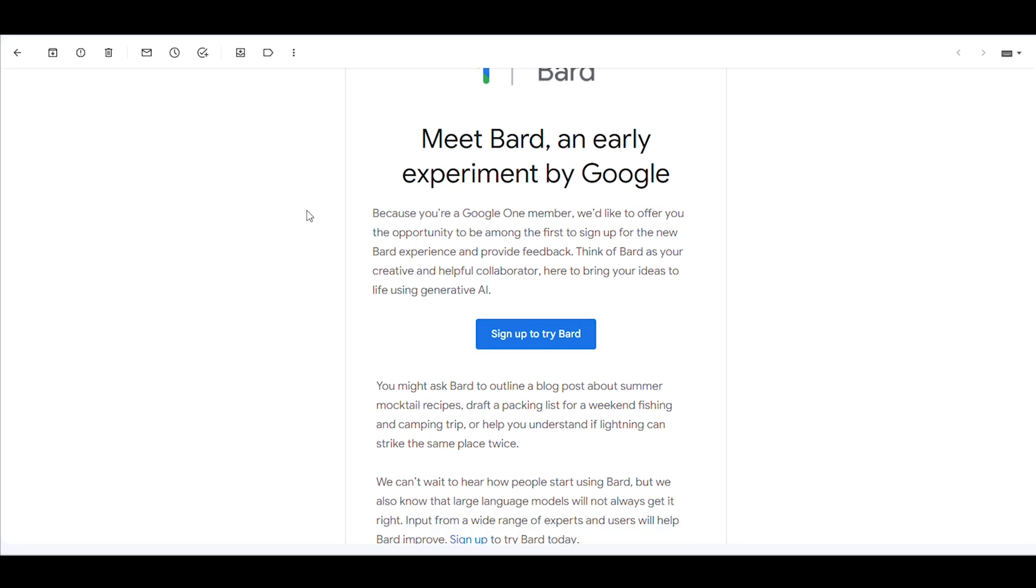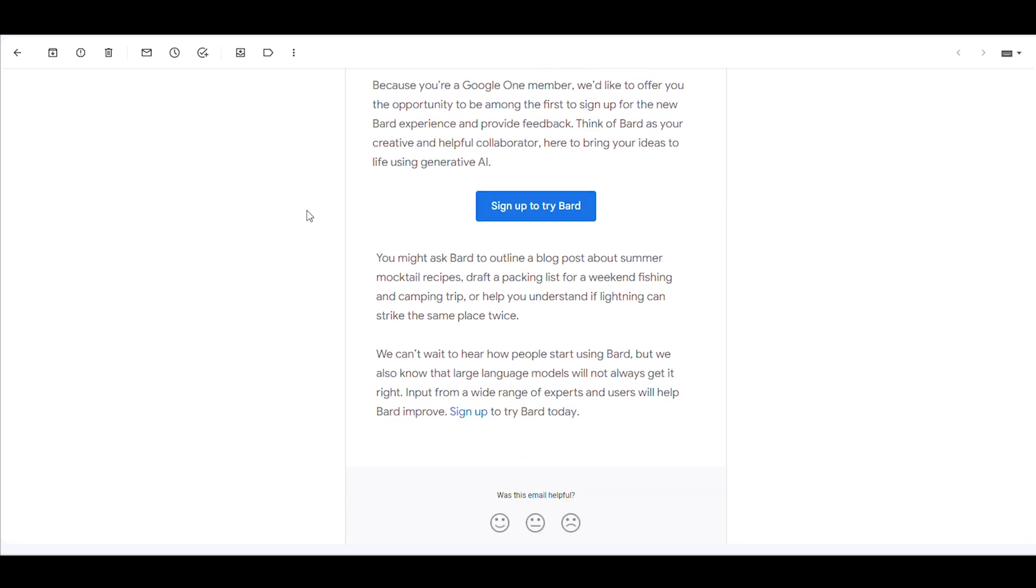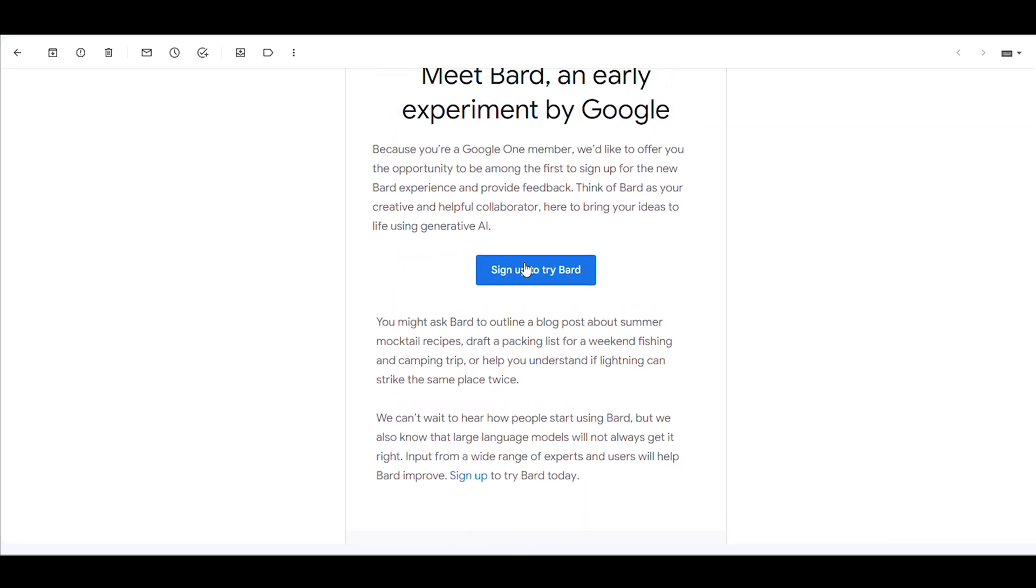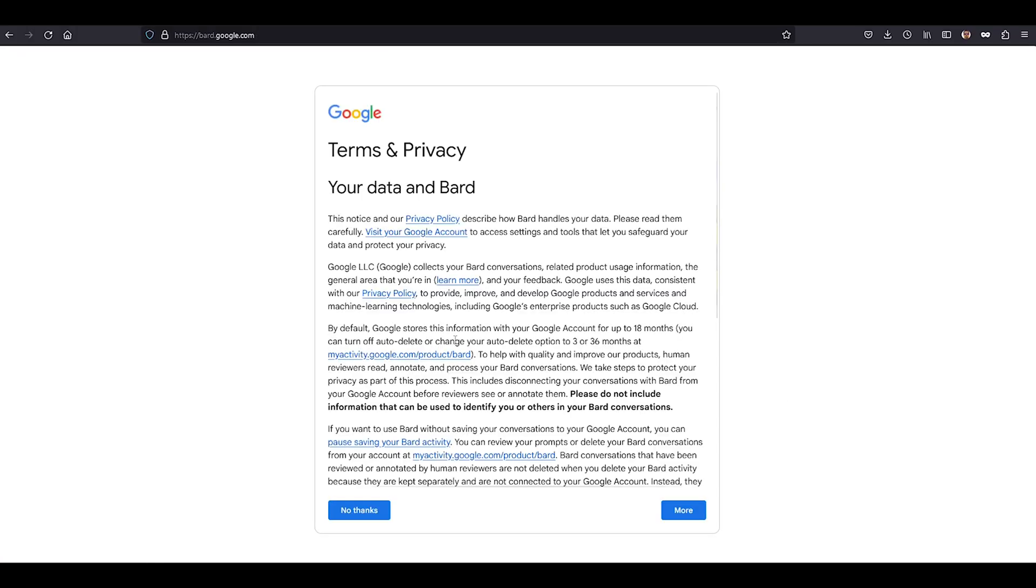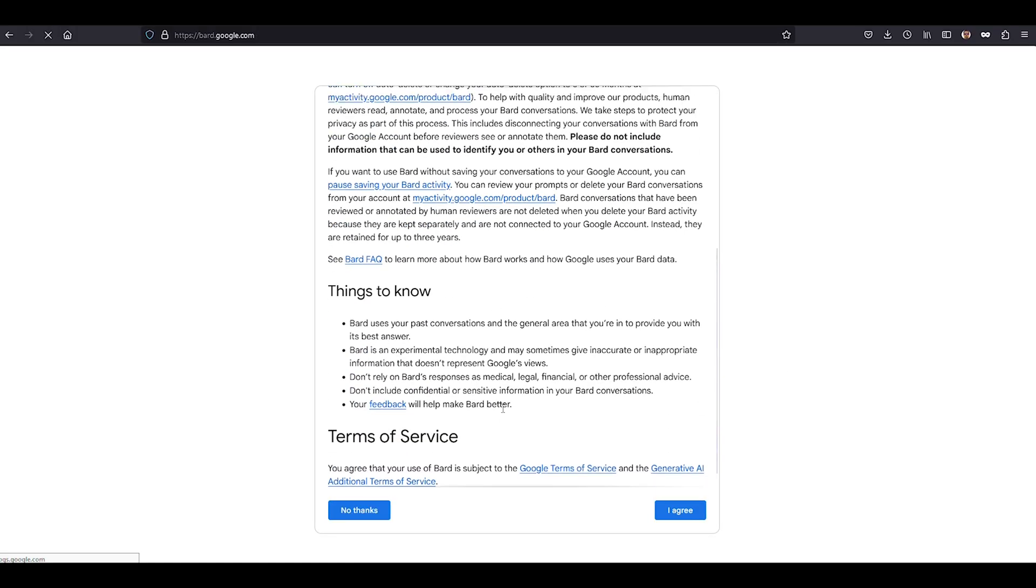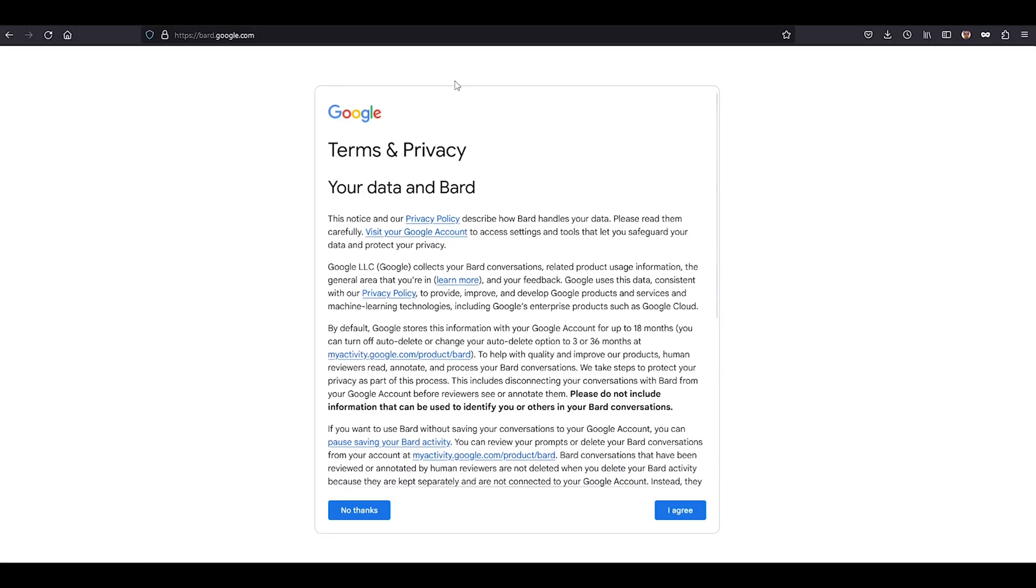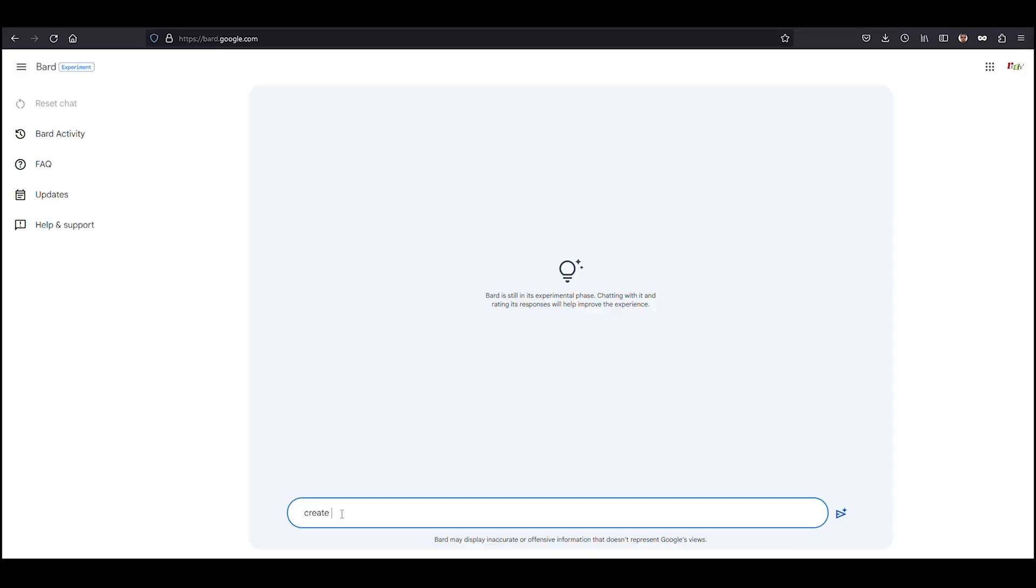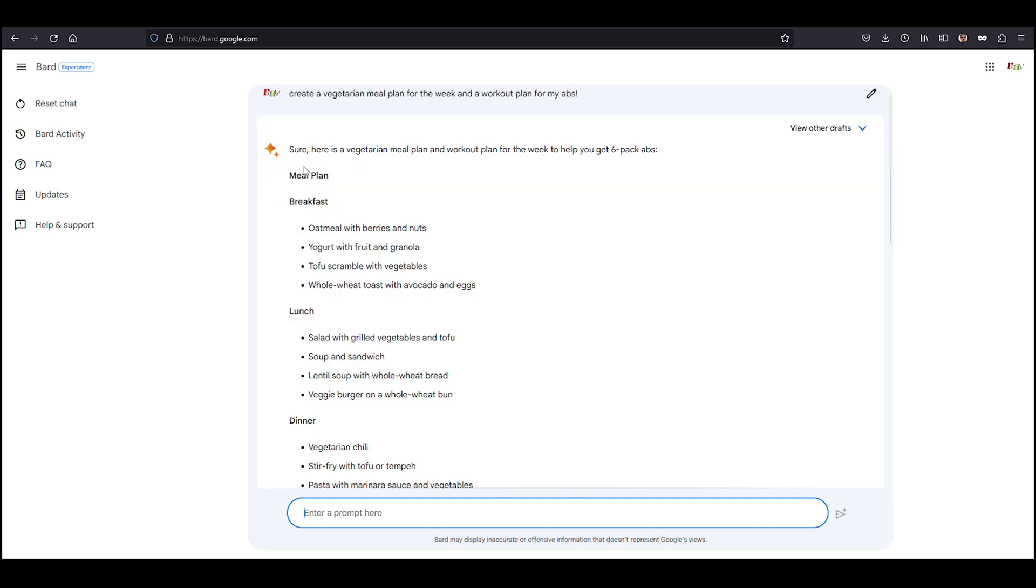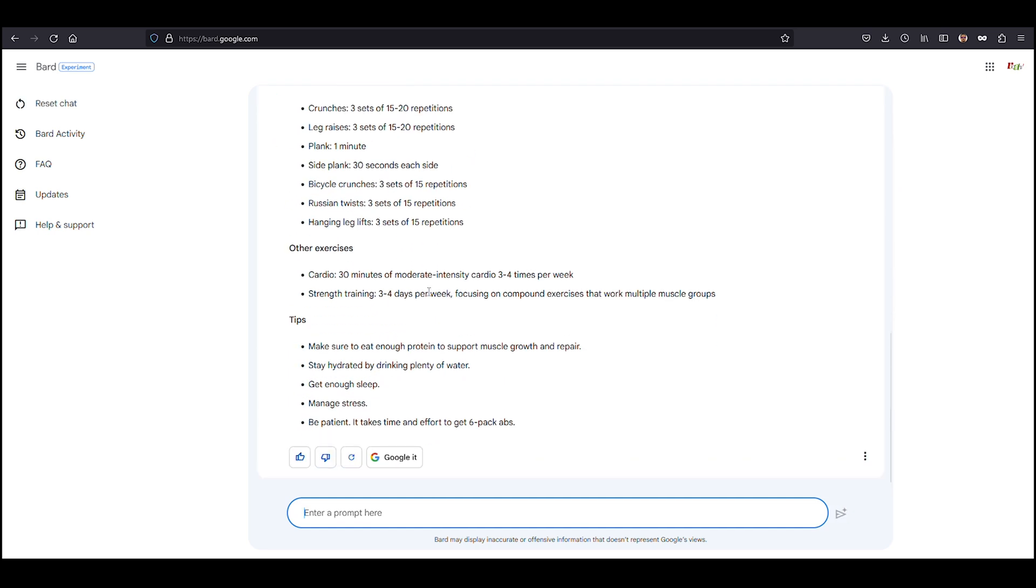For now, Google Bard's witty banter is only available to our friends in the U.S. and U.K. Once you get the golden ticket, an email invite, you're ready to start firing questions at Bard. Google provides sample prompts to kick things off, and you can give Bard's responses a big old thumbs up or a disapproving thumbs down, depending on how helpful the answer was.